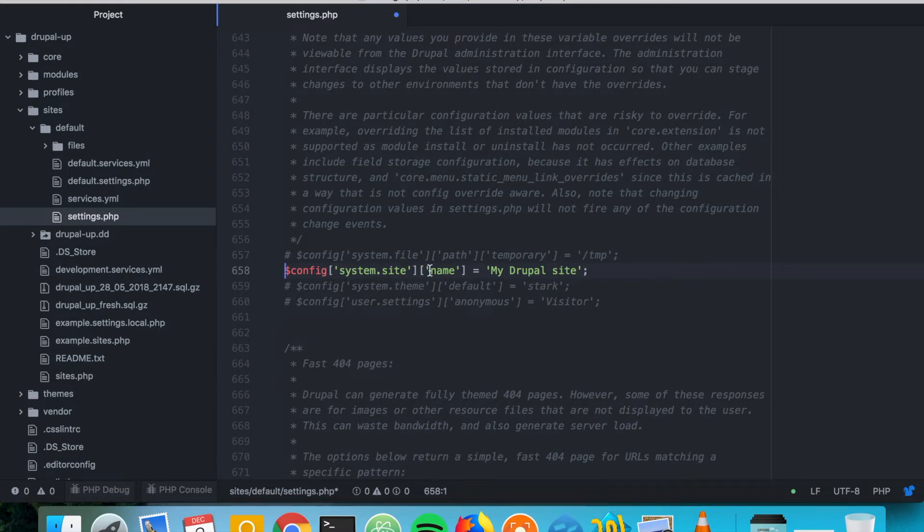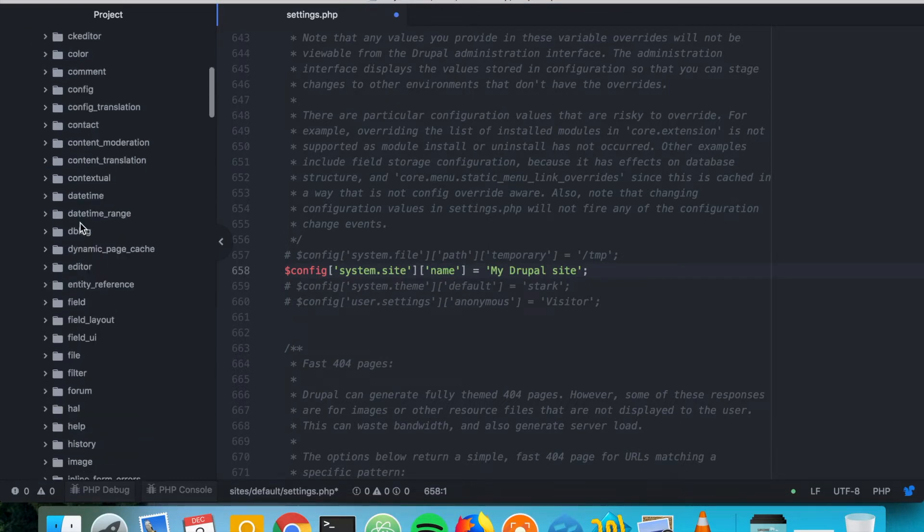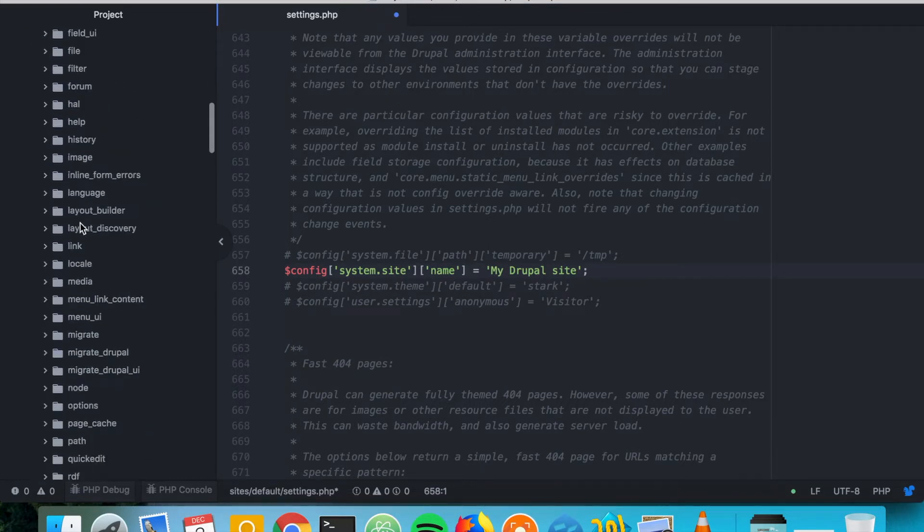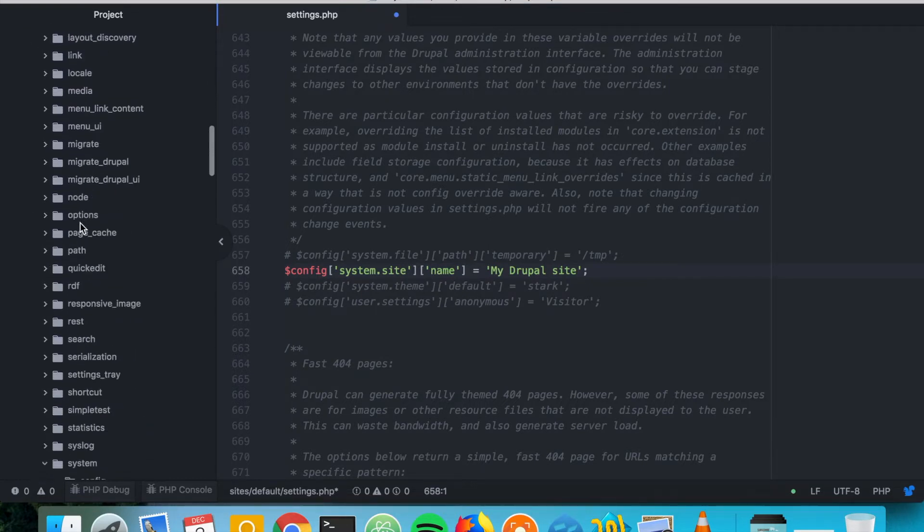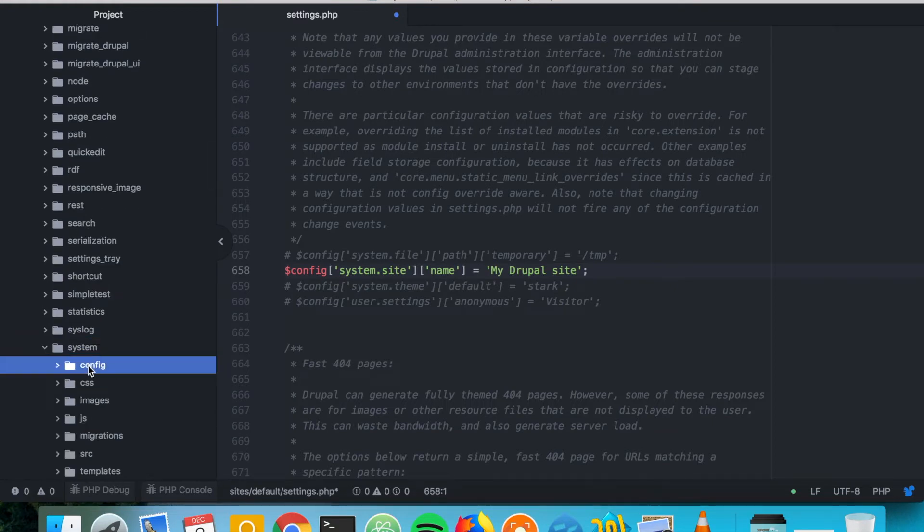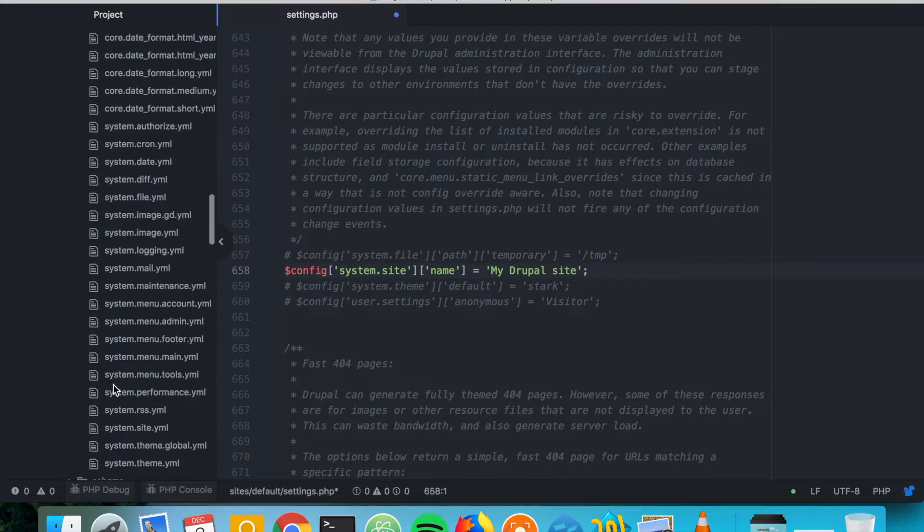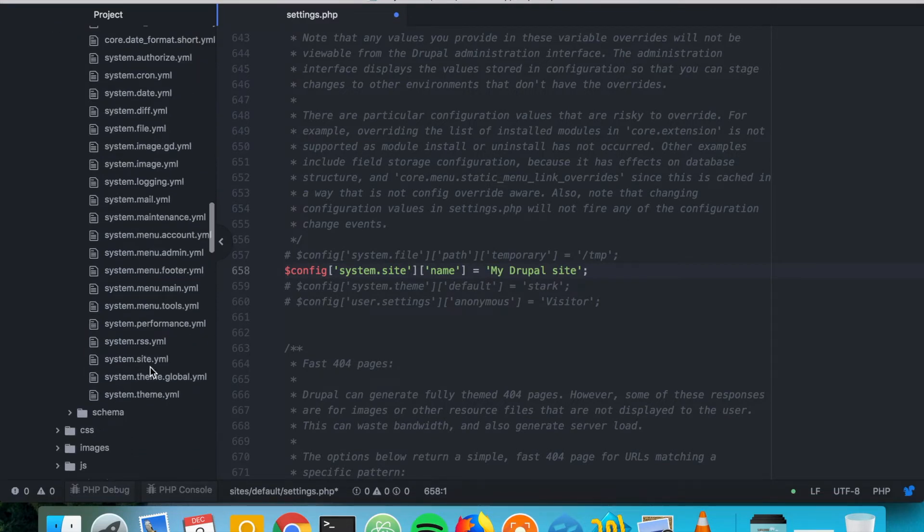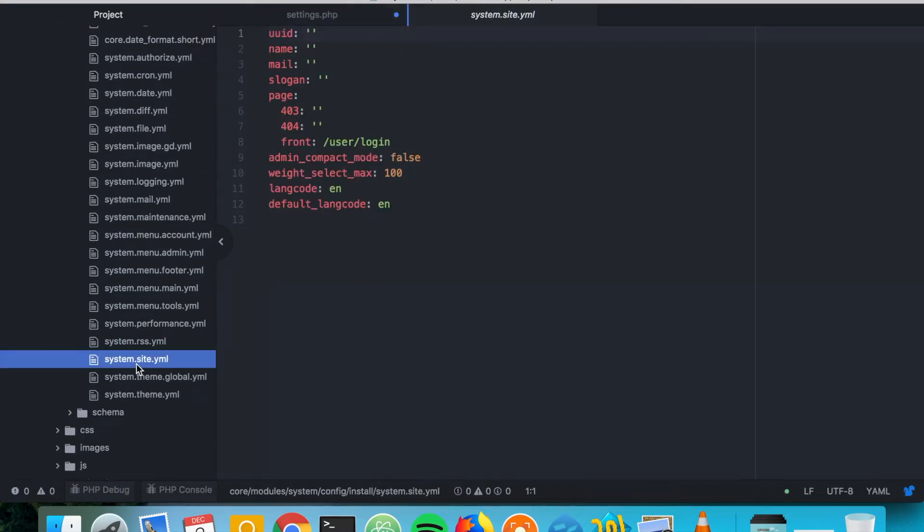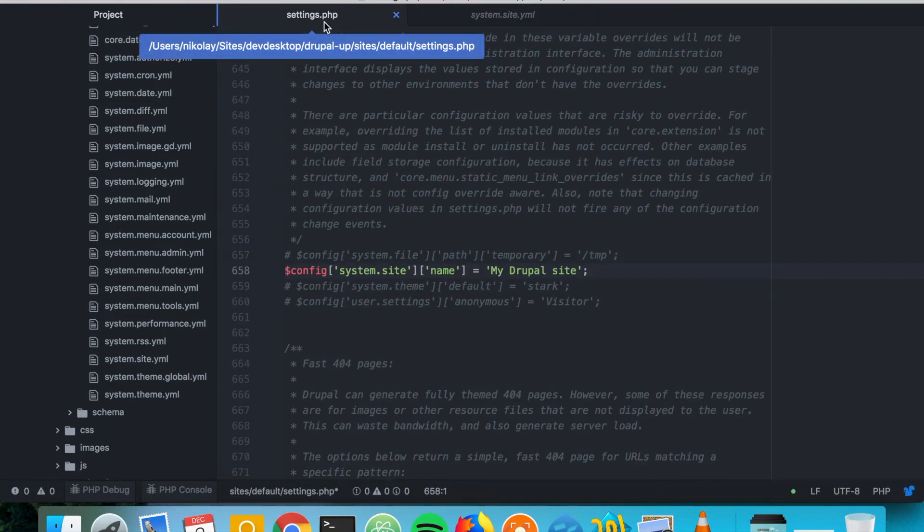So this configuration is defined by core. If we go to core and then modules and then system, we see that there is a config folder and there is a file called system site. Basically here is defined the schema for the structure of this configuration object.